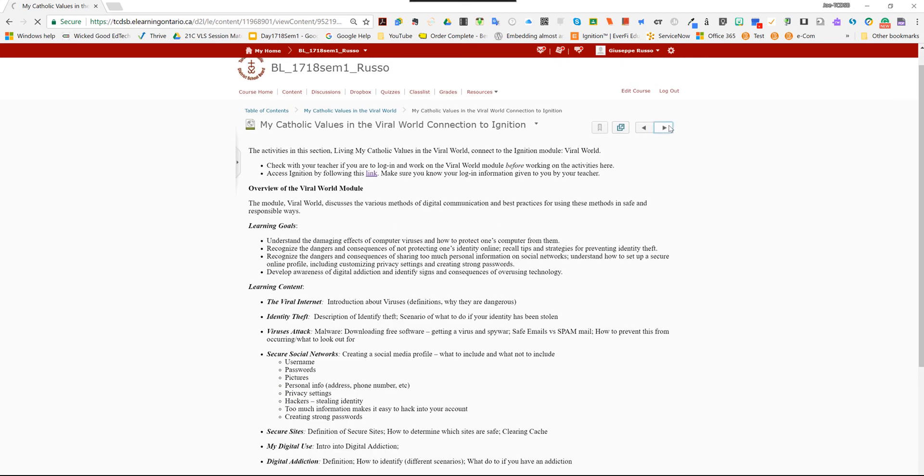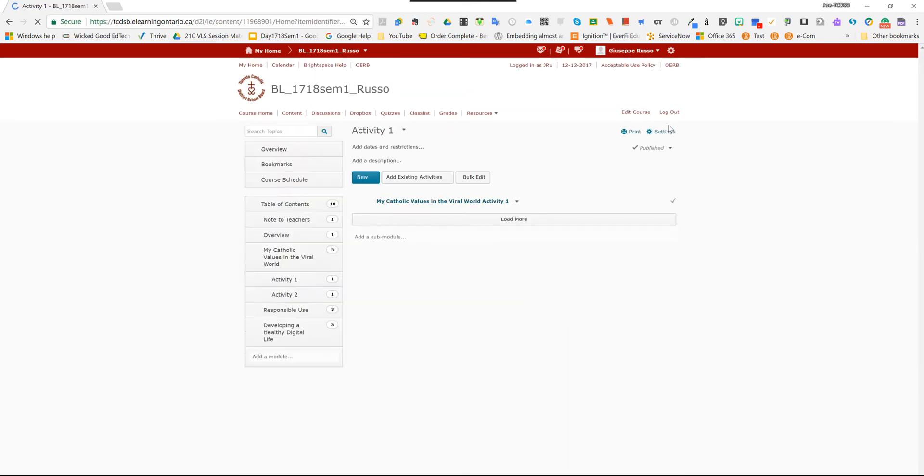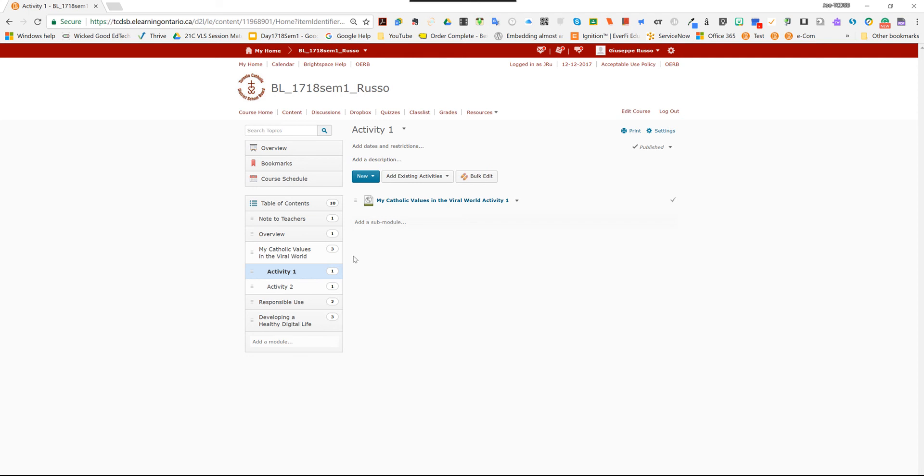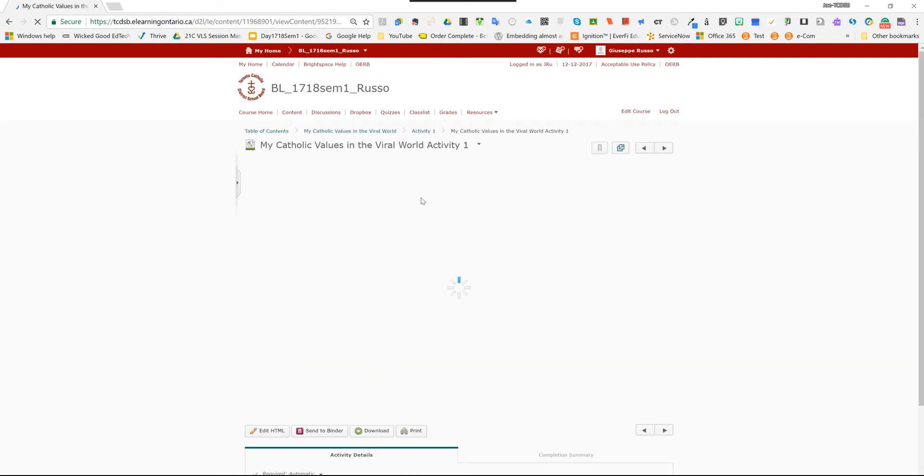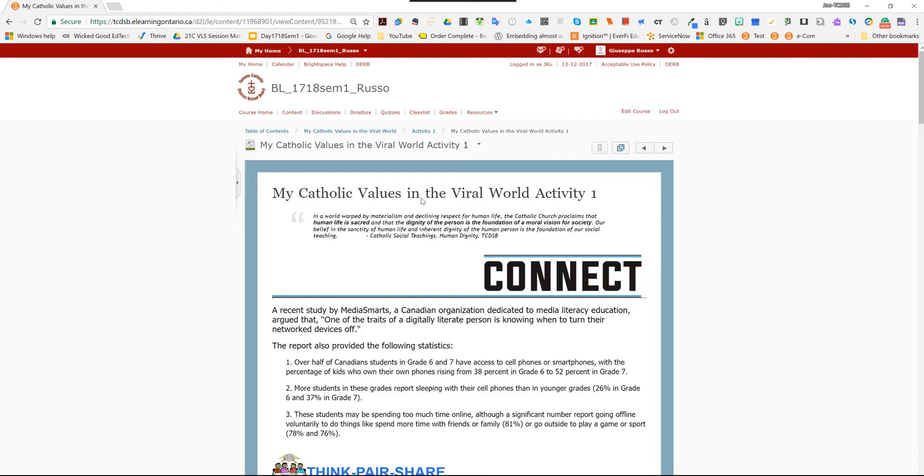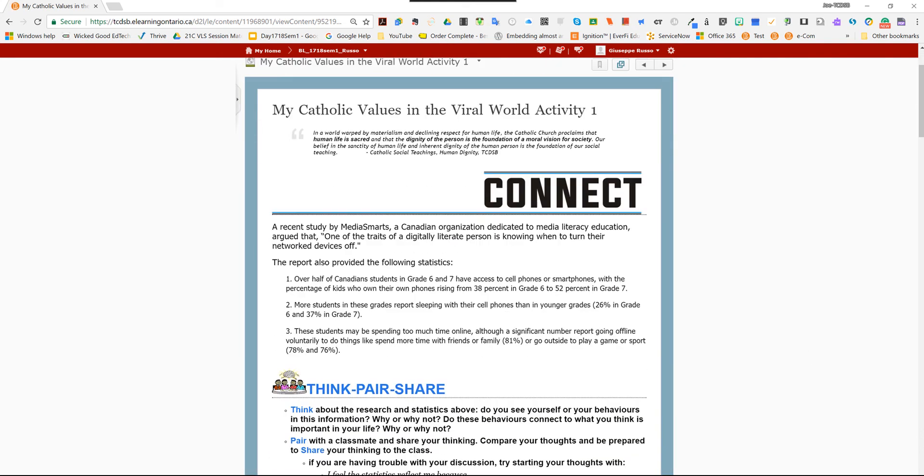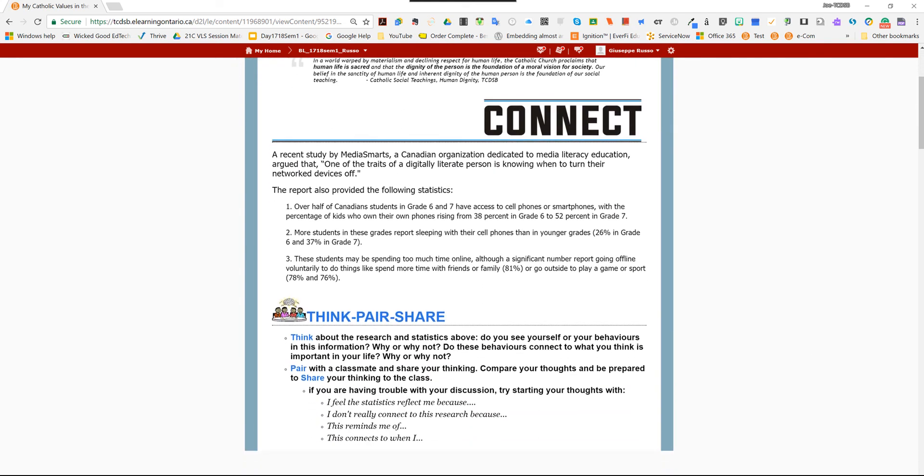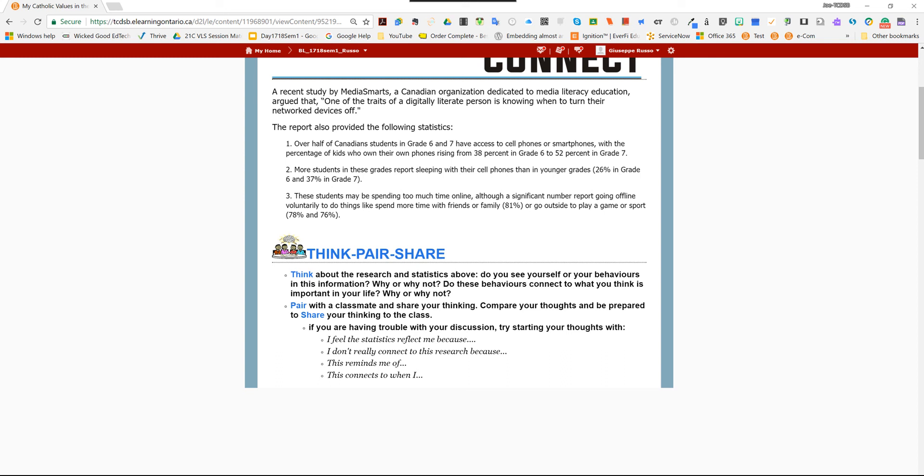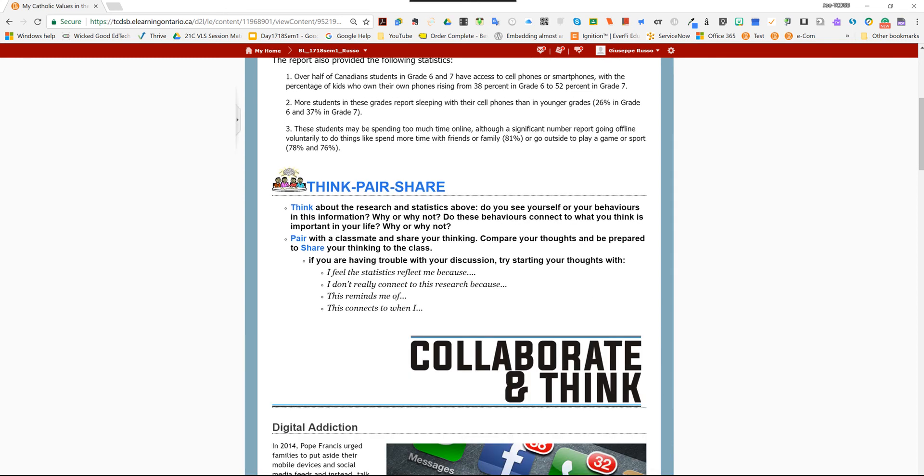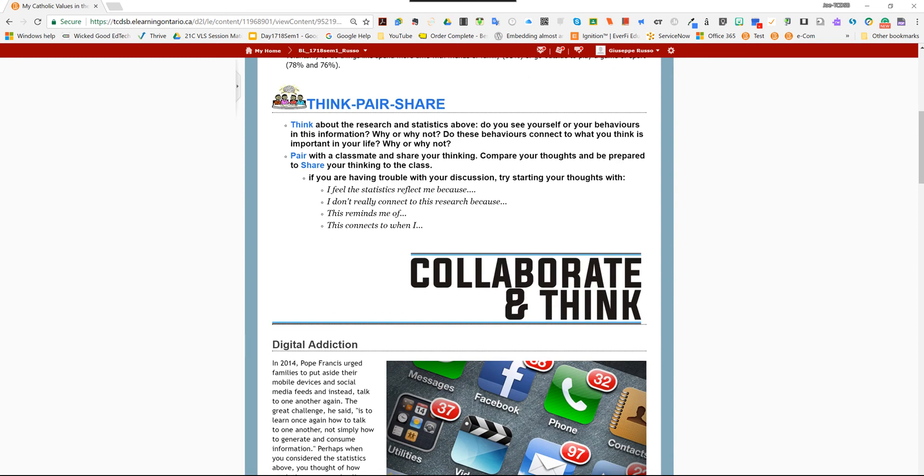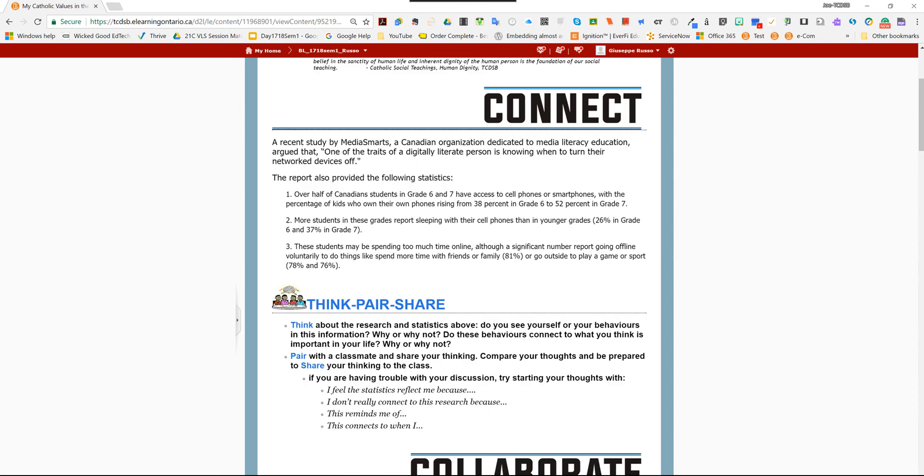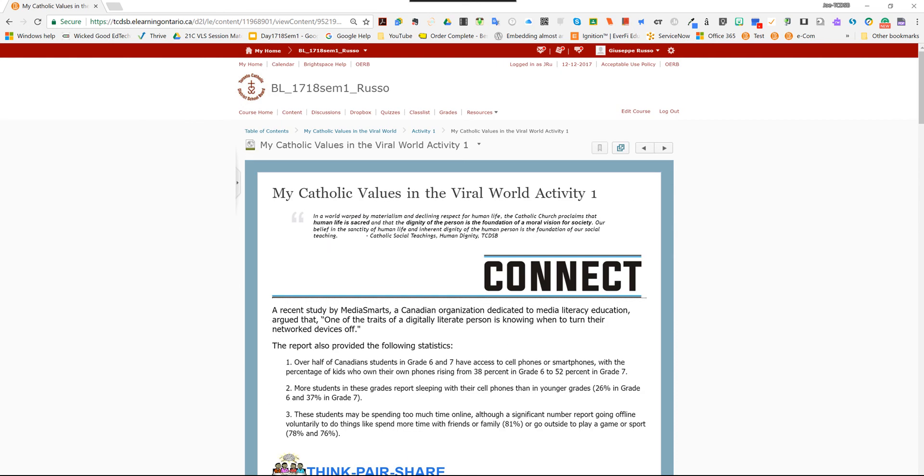Finally, you go over and look at the activity page, activity one, under My Catholic Values in the Viral World. And you'll notice that it's pretty straightforward from here. You'll notice the pedagogy, the strategies, and everything related to what the course is all about, which is My Digital Values.